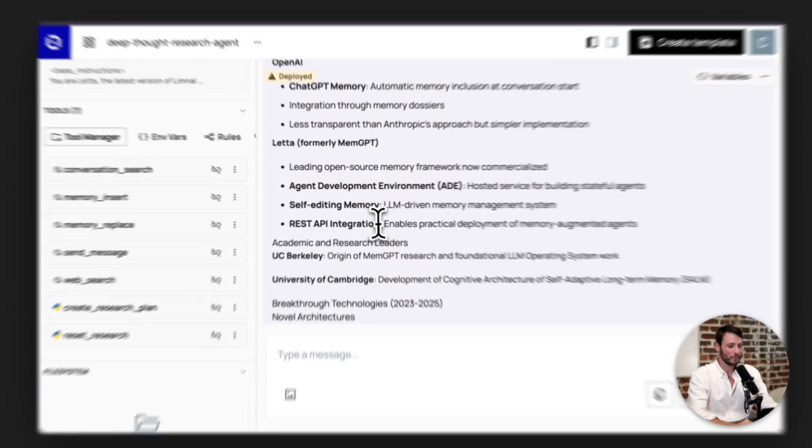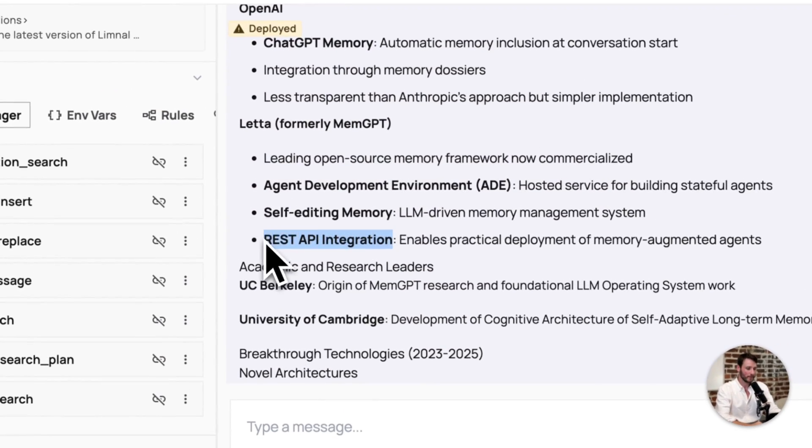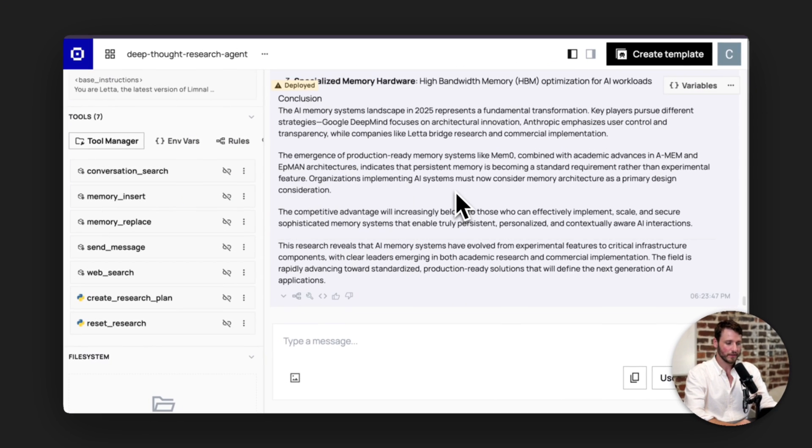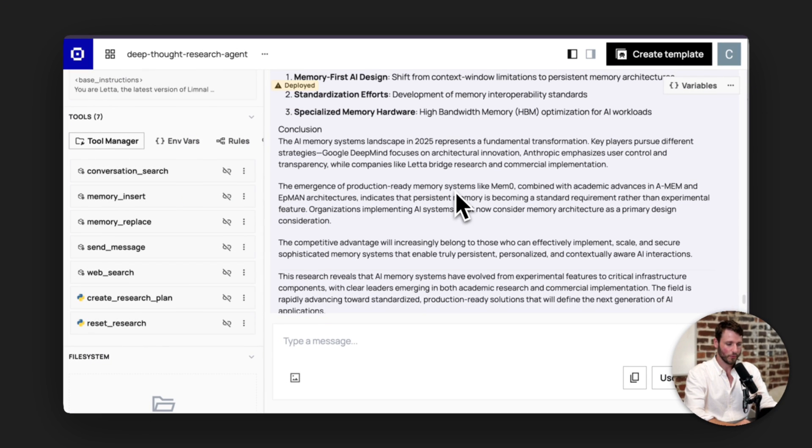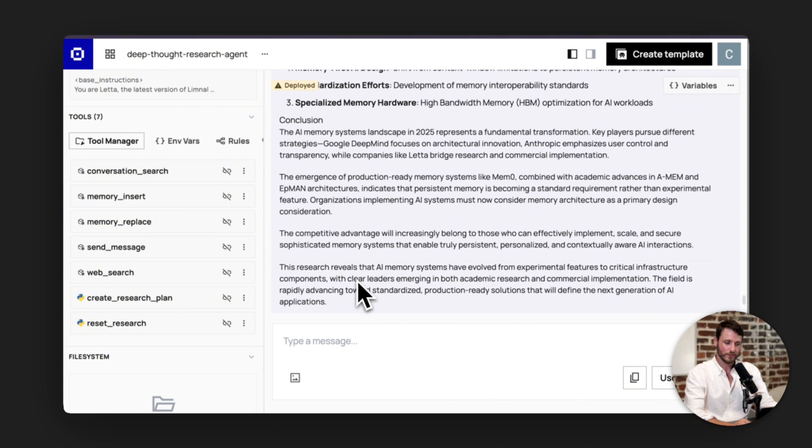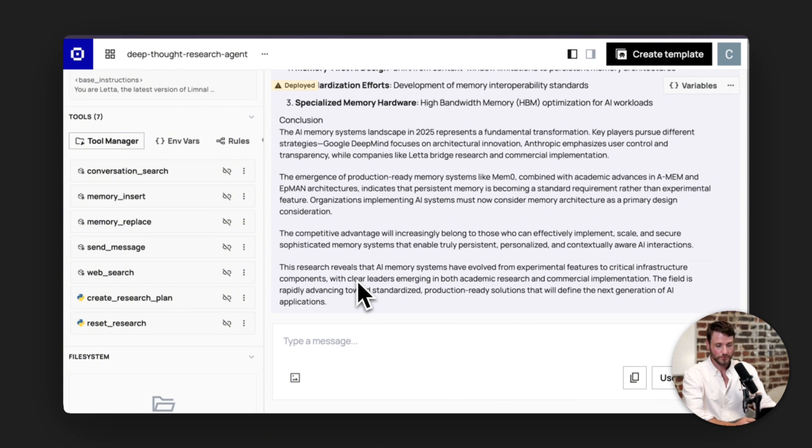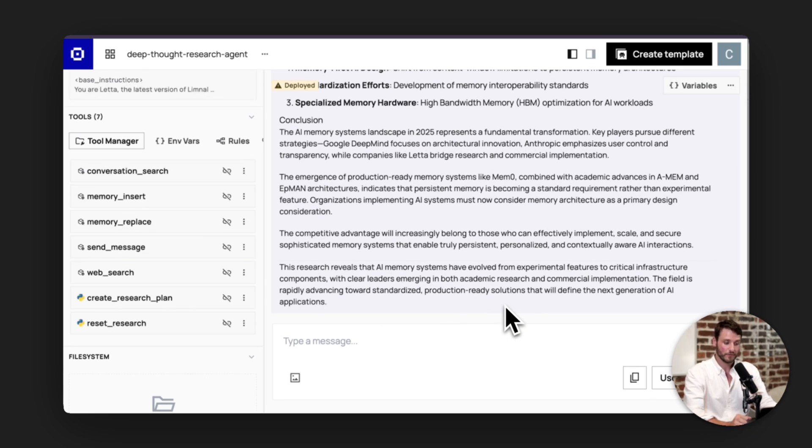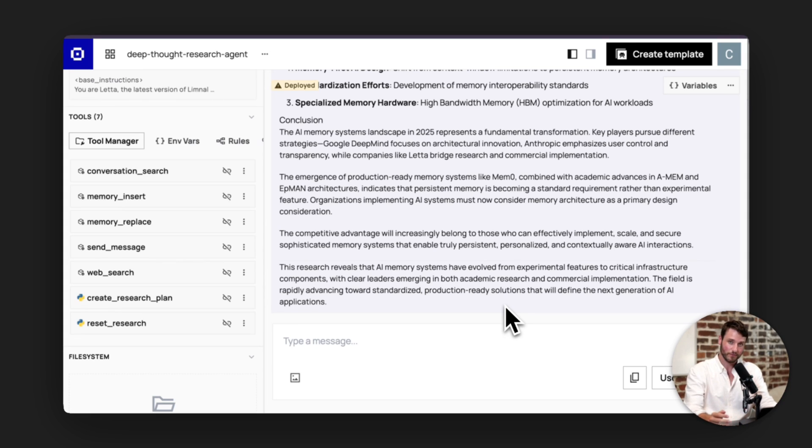And you can keep scrolling through the report here. It concludes by saying this research reveals that AI memory systems have evolved from experimental features to critical infrastructure components with clear leaders emerging in both academic research and commercial implementation. This field is rapidly advancing towards standardized, production-ready solutions that will define the next generation of AI applications. So that's how you use deep research.